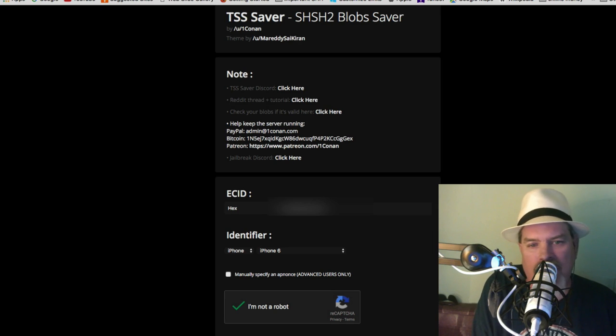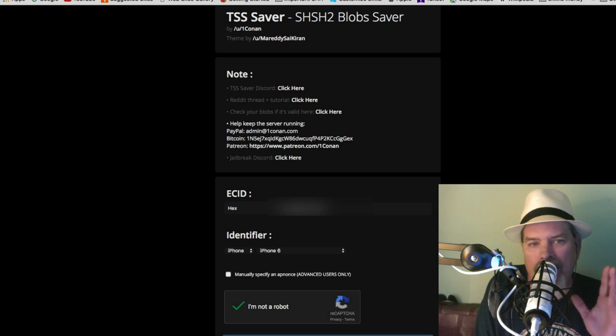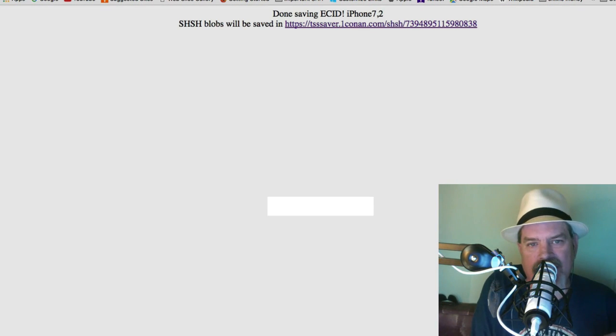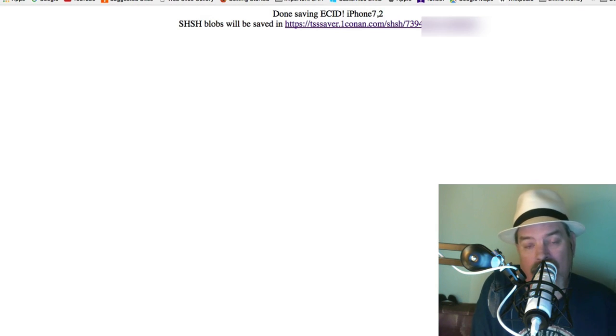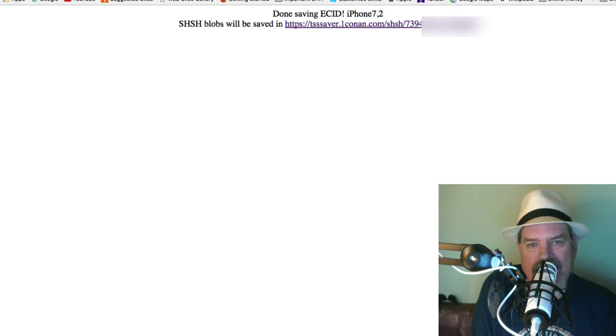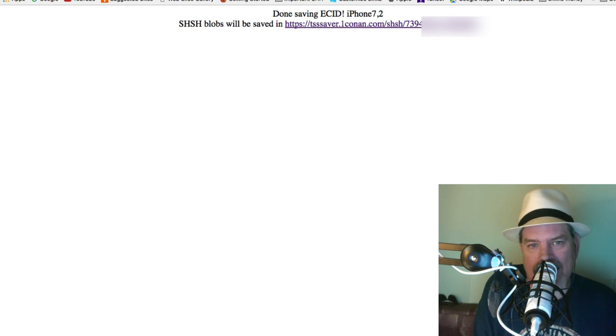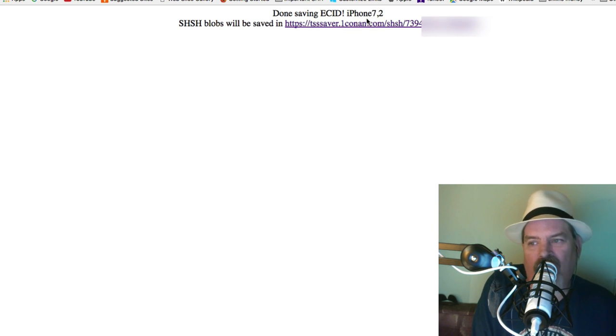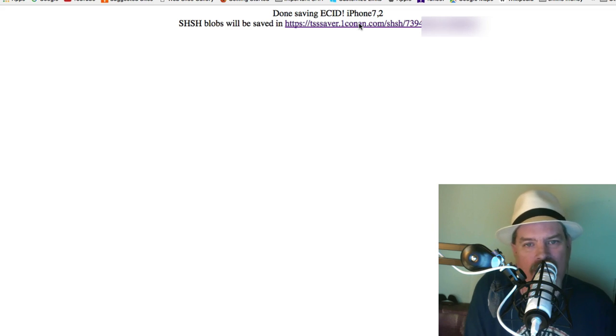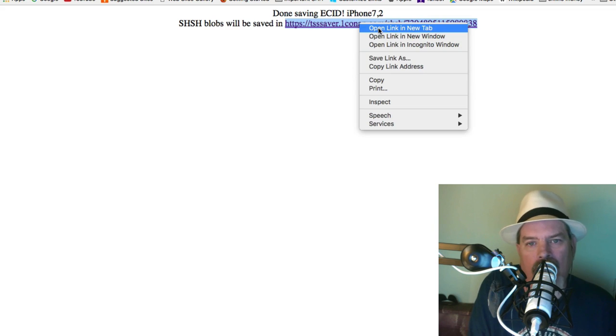All you have to do is click submit and it'll give you a link in about a minute or so. Maybe not that long, but you can see up there at the top that it's done saving the ECID for iPhone 7,2. Now we're going to go a step further. I'm going to open this in a new tab.